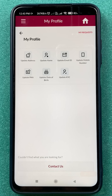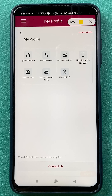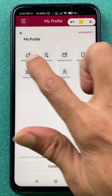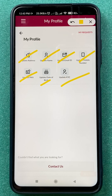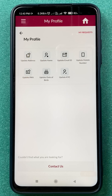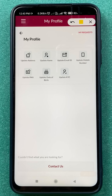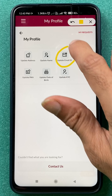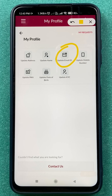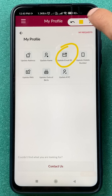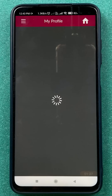In My Profile, you can see there are multiple options visible on the screen. If you want to change your email ID, select Update Email ID — that is the option you need. Select that particular option.